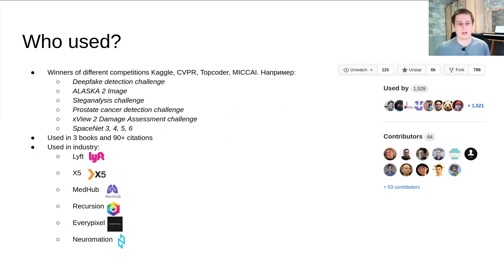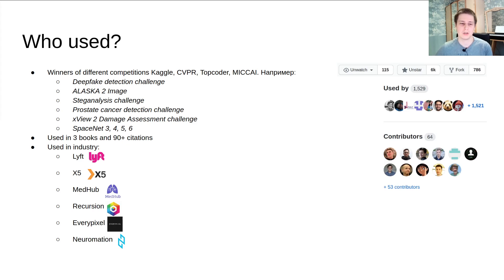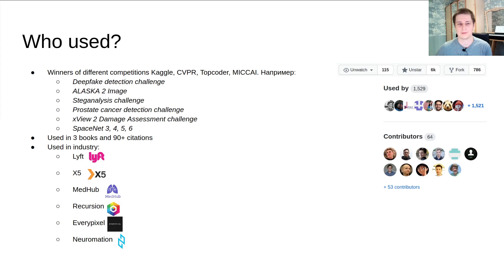Now let's talk about our library. Augmentations has been used by winners in different machine learning competitions. The augmentations library is mentioned in 3 books and more than 90 scientific articles. Also, our library is used by different companies for their pipelines.